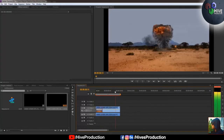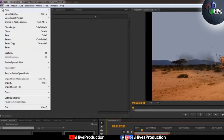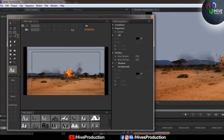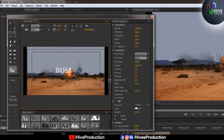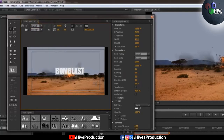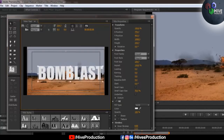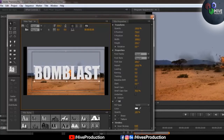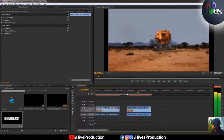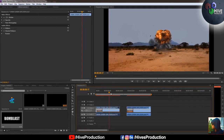I go to File > New > Title. By using the title tool you get a mini Photoshop inside Premiere. I give it a name like 'bomb blast', adjust the position and font — using Impact, a bold heavy font — and adjust the size to center it. Close the title. It appears in the source panel. I Ctrl+C and Ctrl+V to duplicate it: one copy for the text and one for the object.